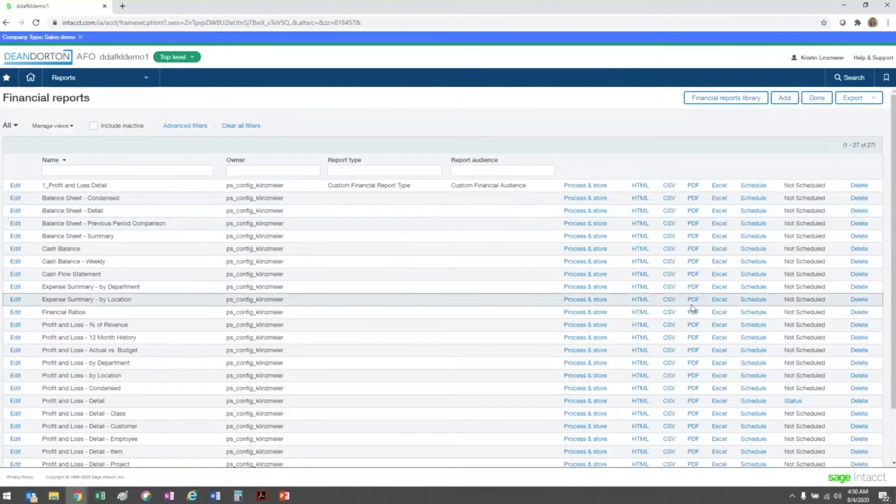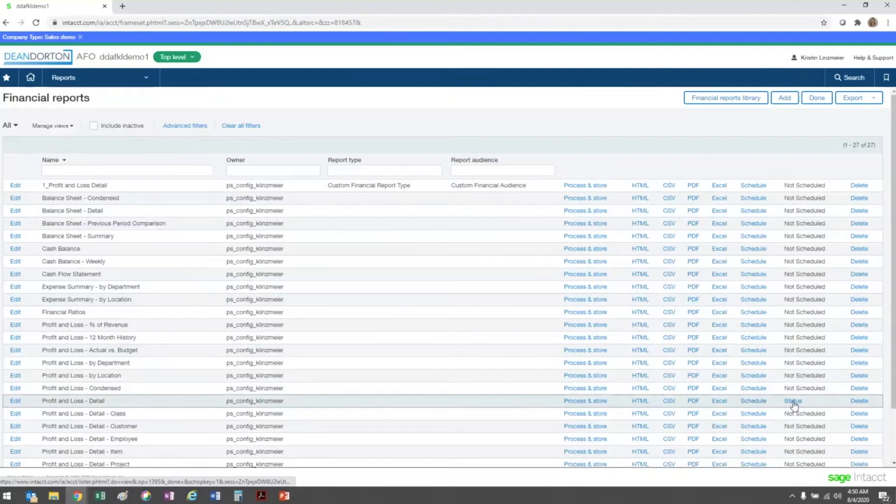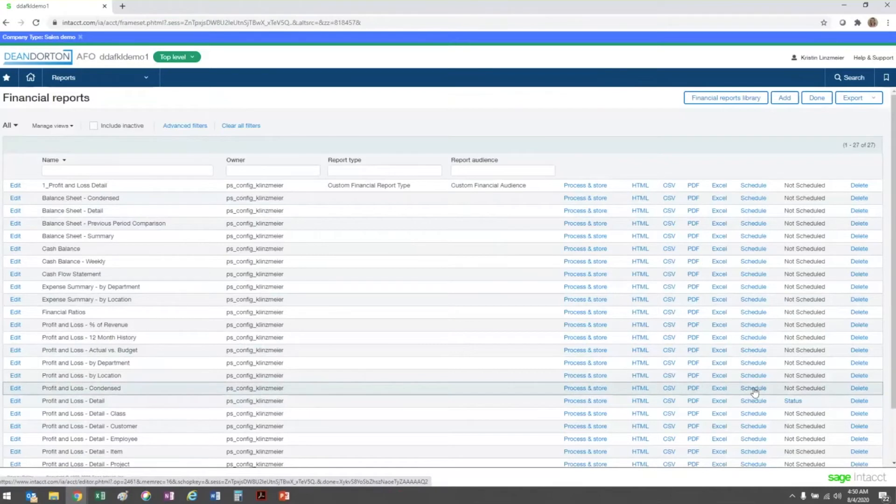You'll determine which report you're looking to set on a schedule. You'll notice that if one is already set, I can drill down into the status of that here. We'll go ahead and click on schedule here for my condensed P&L.